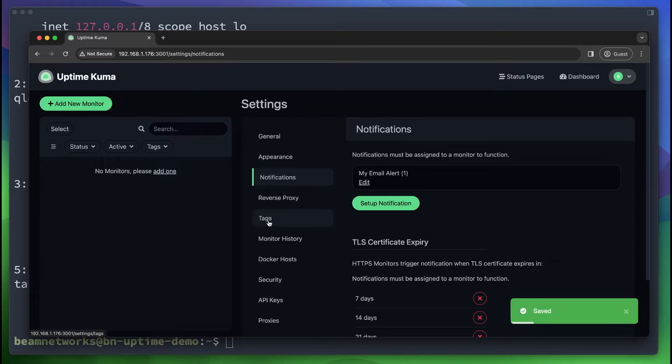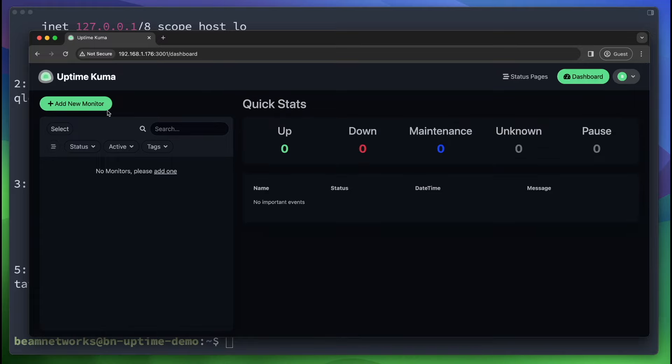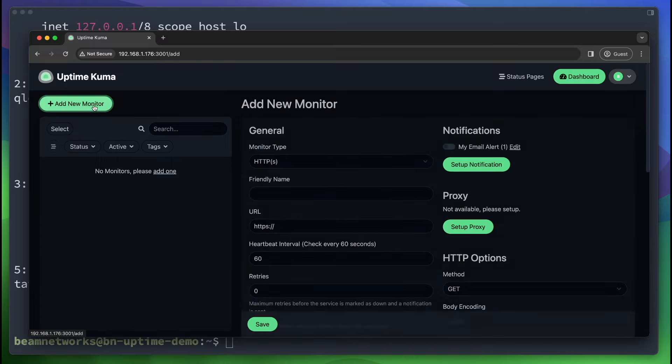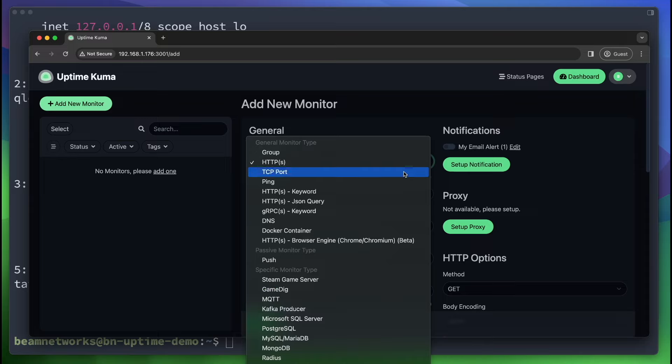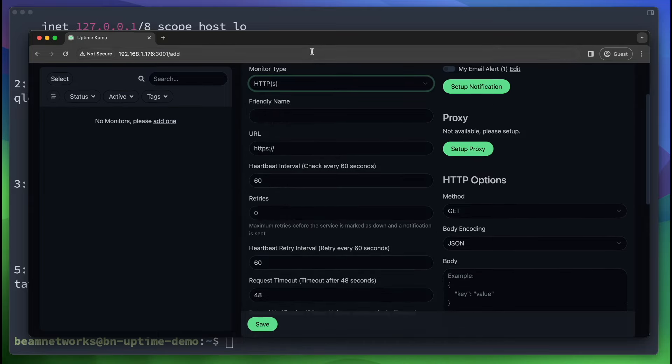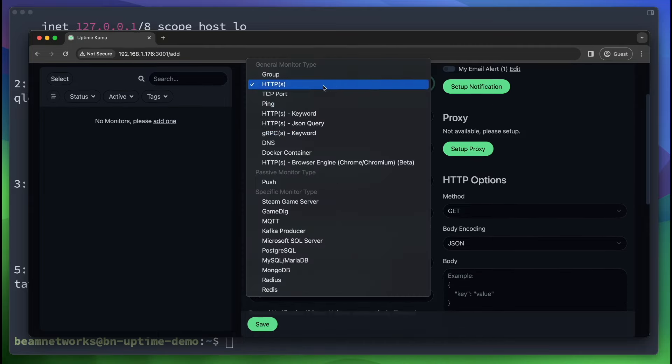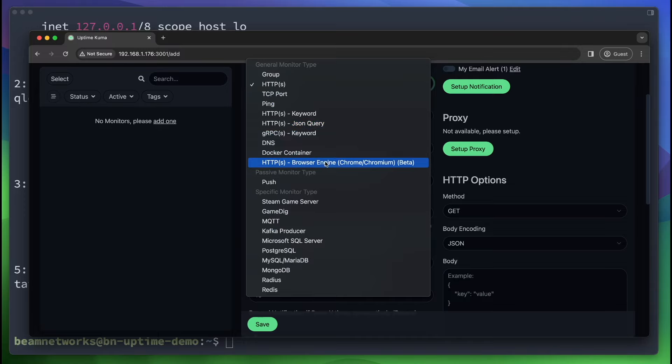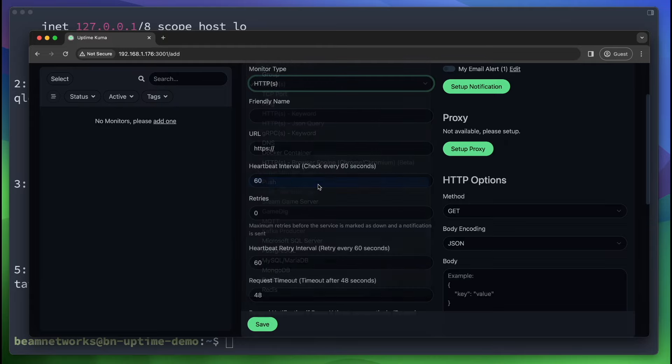The next thing that you're going to do is you're going to actually go back to dashboard. We're going to add a new monitor here. This is how Uptime Kuma monitors for outages. So if we scroll down here, as you can see all the different options here. I really do like push, by the way.